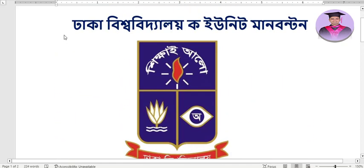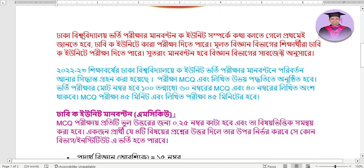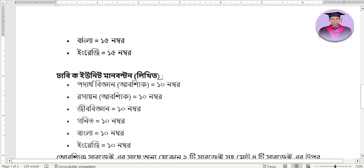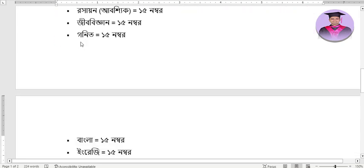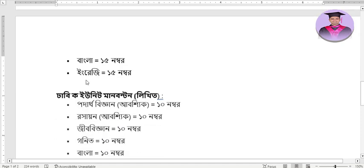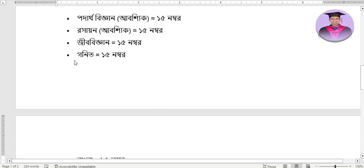In this video, we will cover all the information about Koi Unit insha Allah. The main problem students face with Koi Unit is subject selection. If you have a weakness in one subject, what are your alternative options? We will discuss how you can choose a subject of your preference.